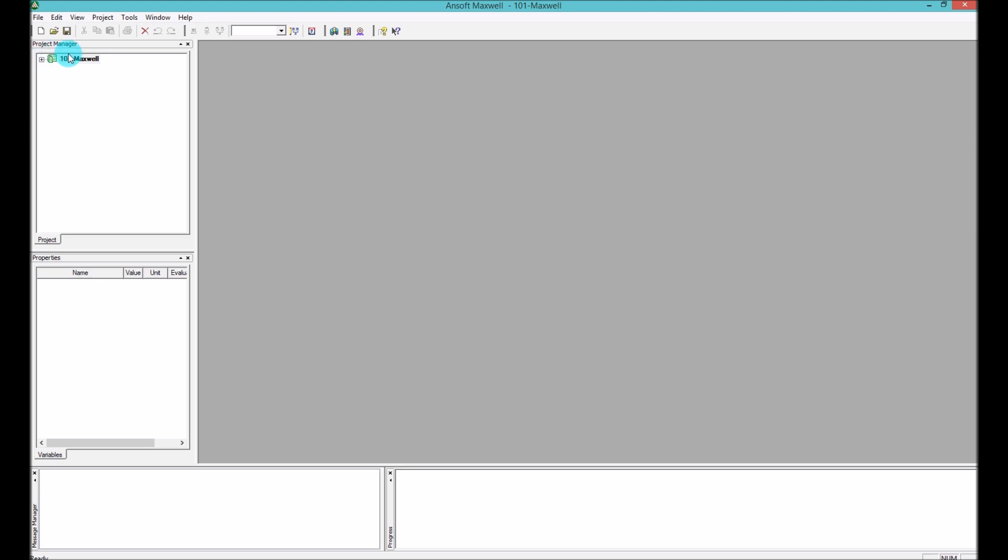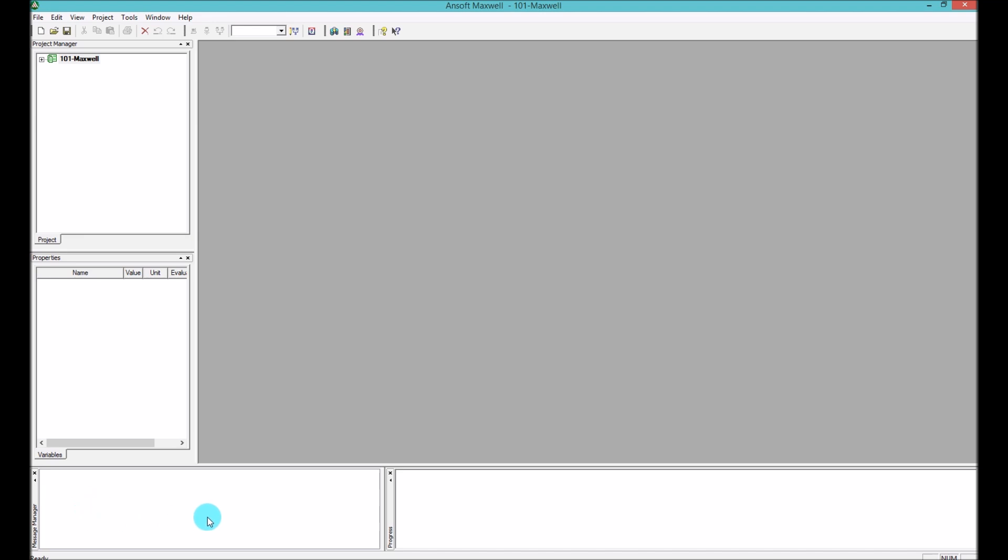On the very bottom left you have a message manager. In the message manager you can see all the new messages that you have to know about your simulation and what the status of the model that you have.